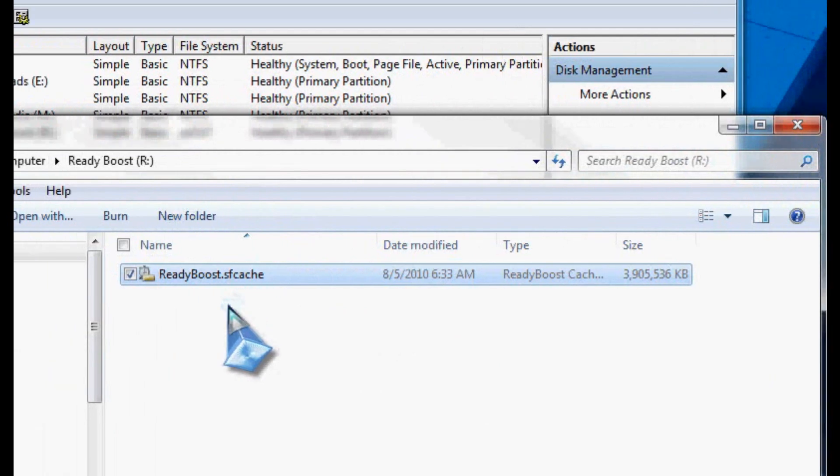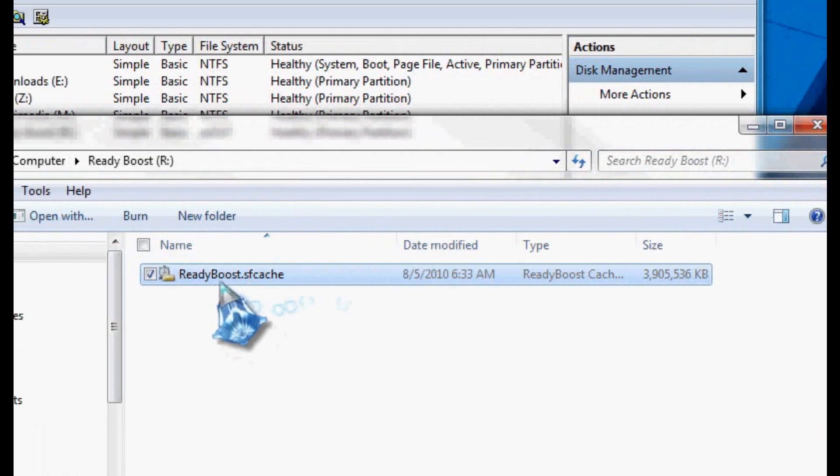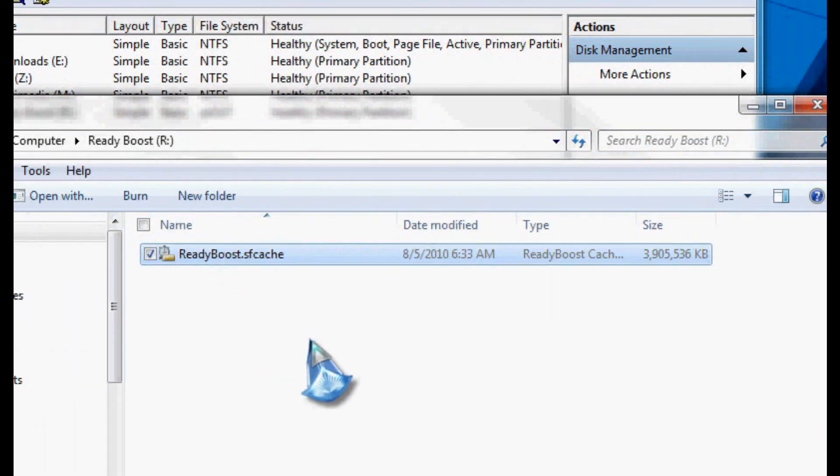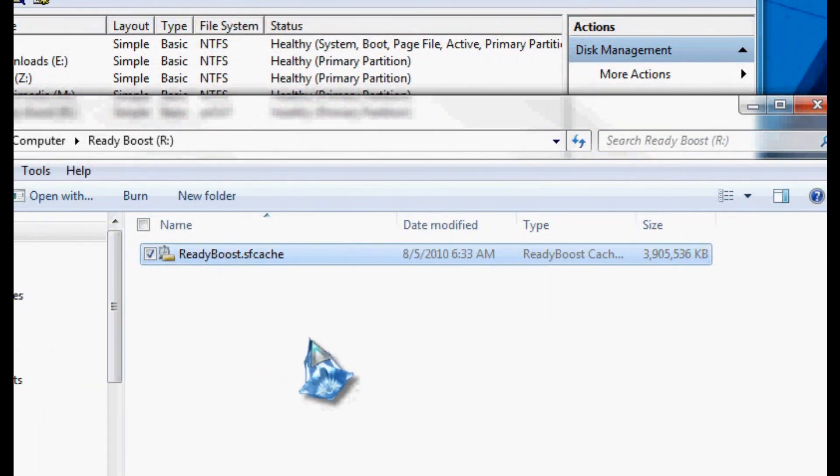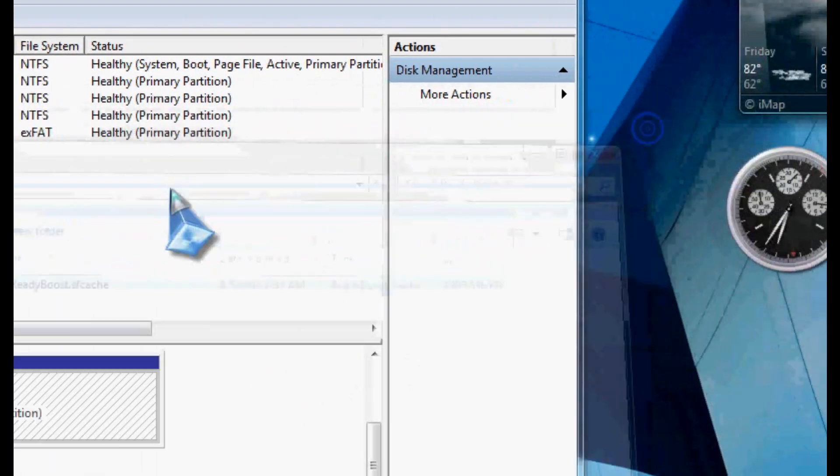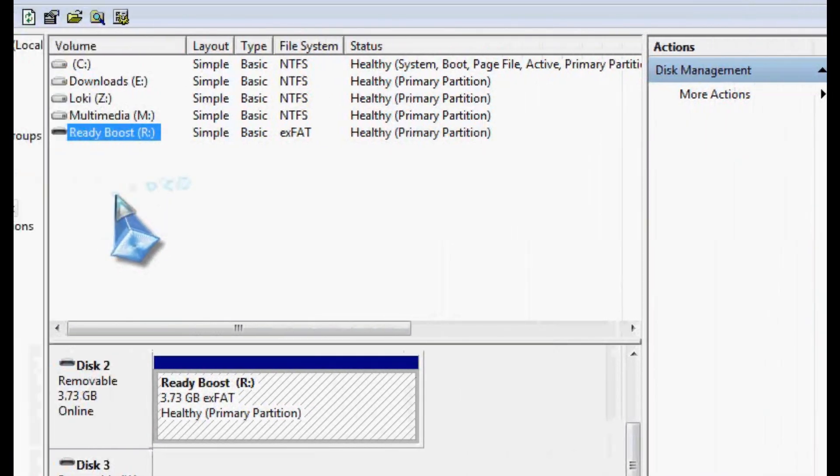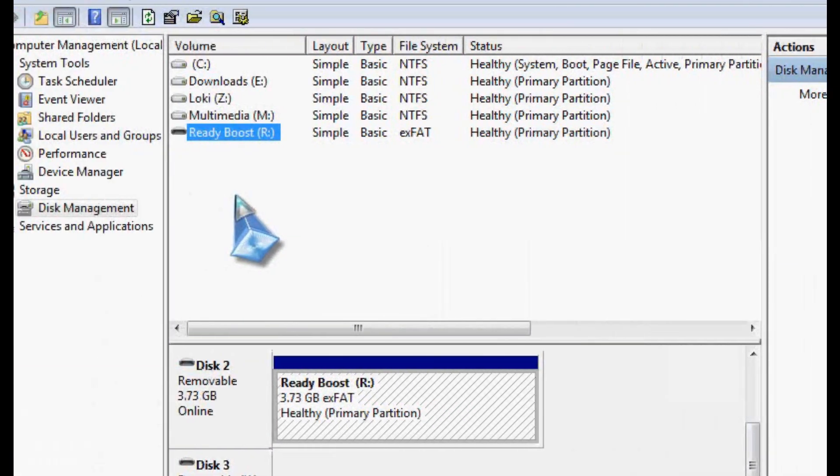In fact, if you Google ReadyBoost, there's tons of places out there that have tested it. I know personally on my system, my boot time goes down by about six to eight seconds. Launching major applications, such as Visual Studio, stuff like that, the speed-up time is just tremendously faster. It's really noticeable.